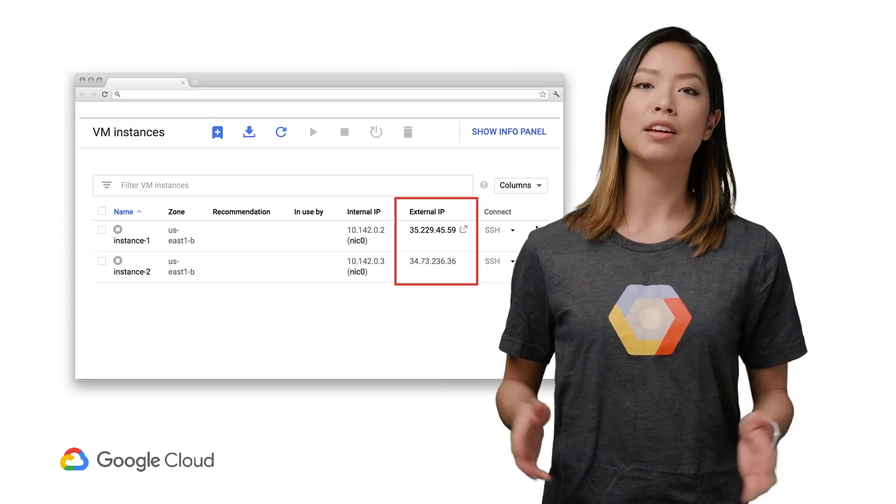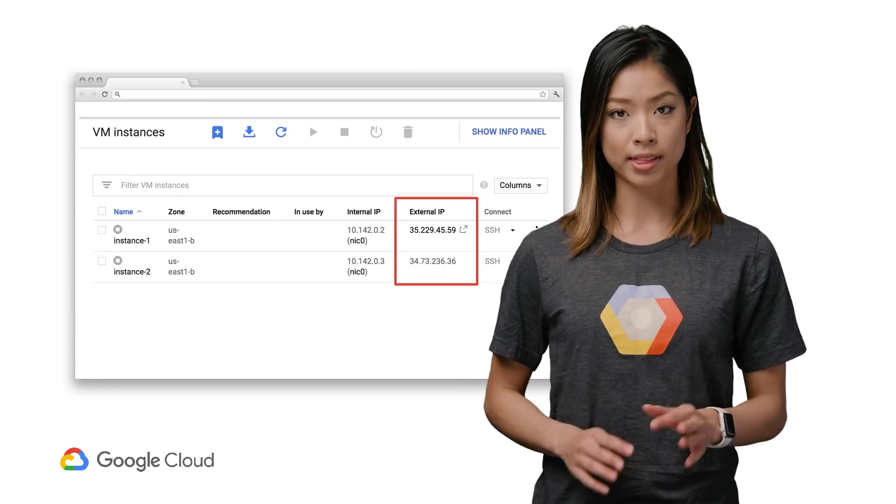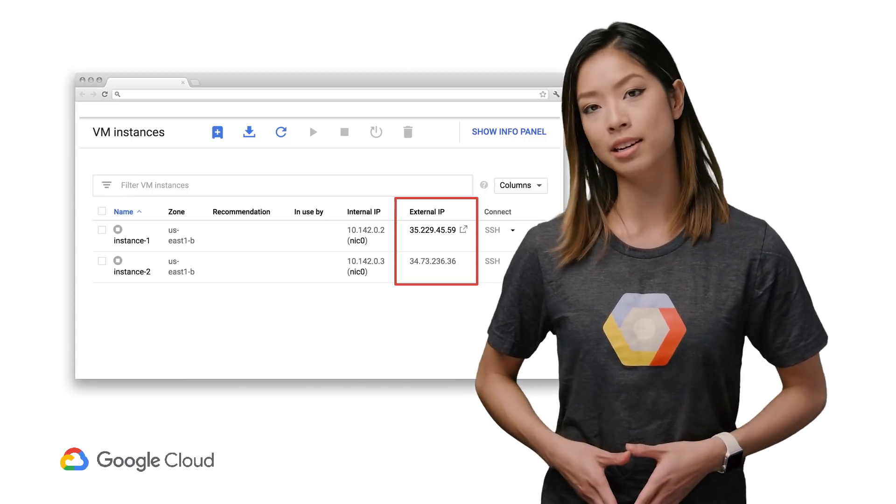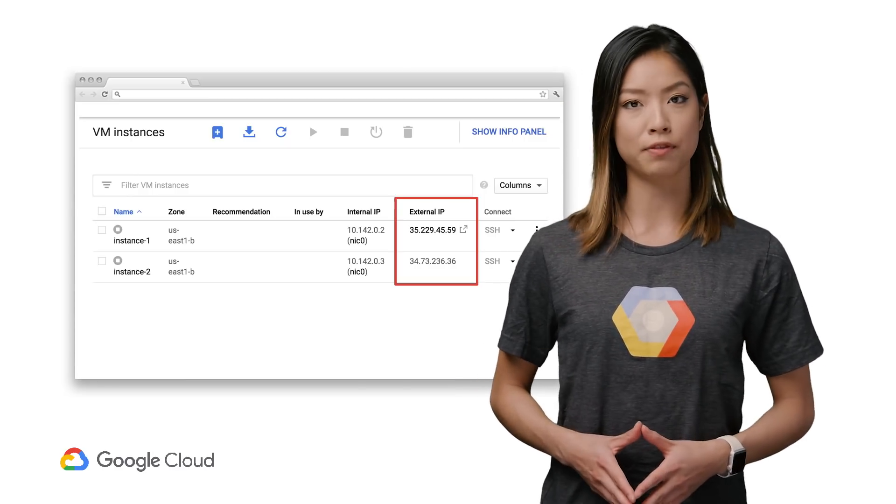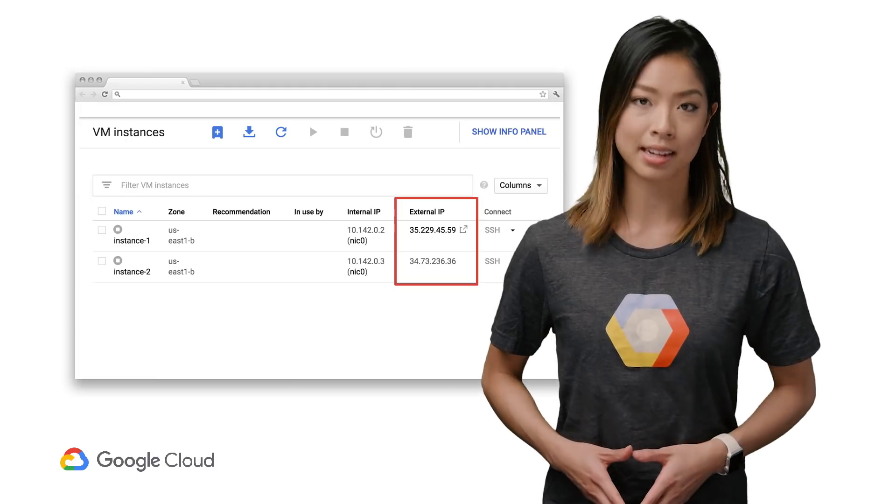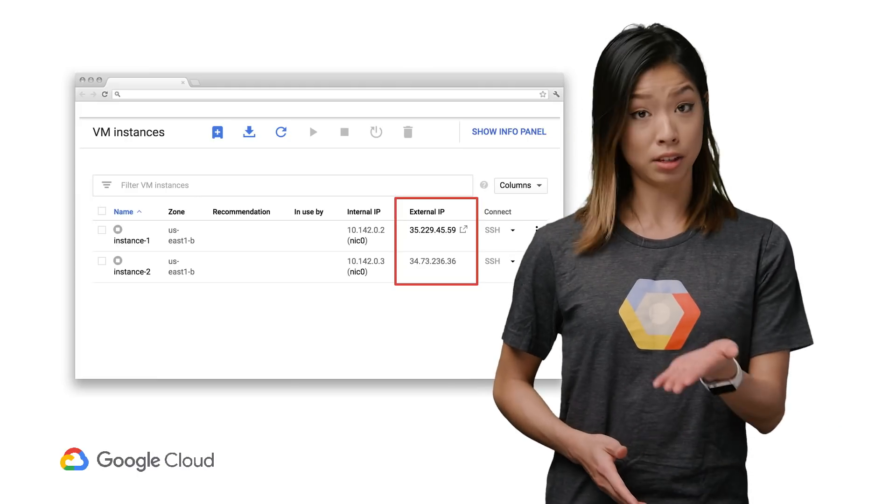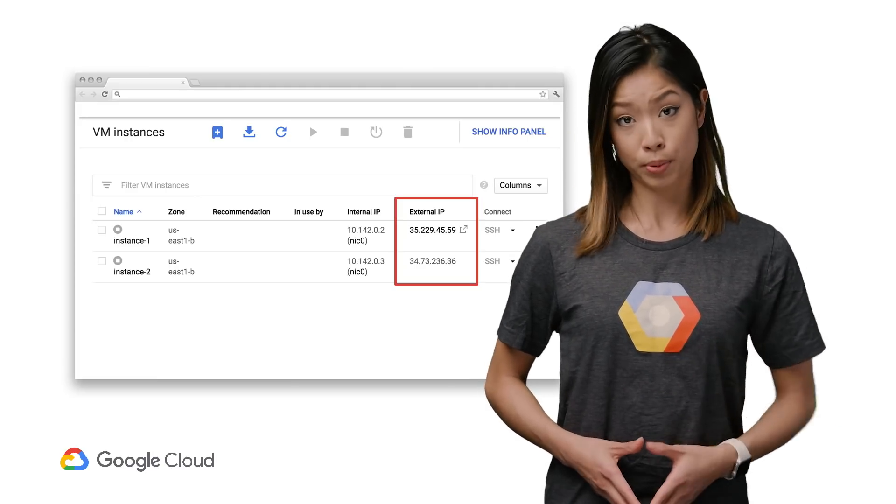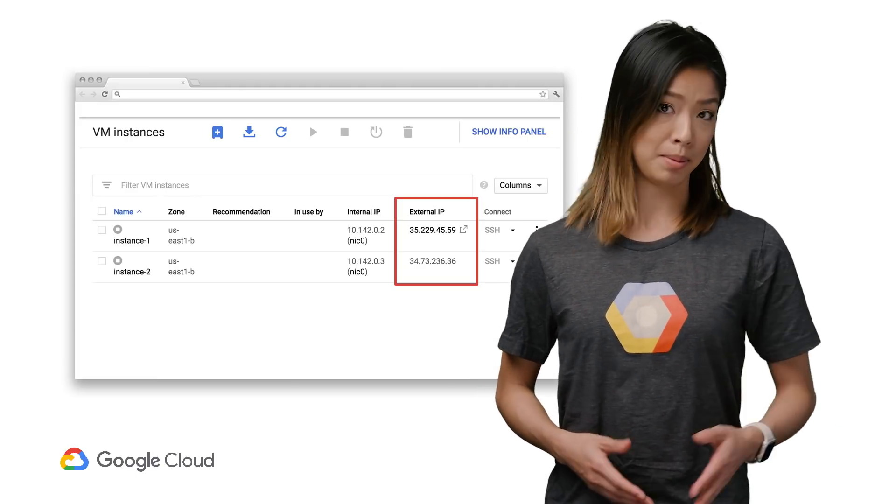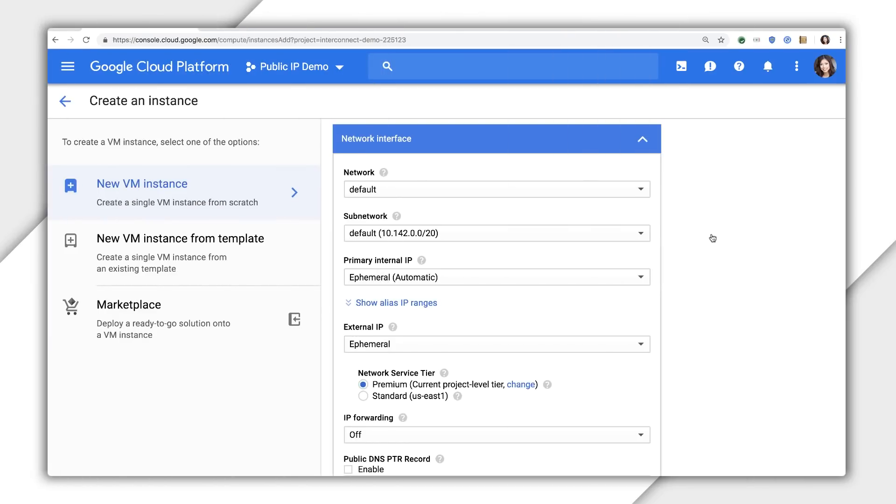On the other hand, if you need the VM to communicate with the internet or any VM in a different VPC network, your VM has to have a public IP address, unless you've set up some sort of proxy or VPN in the other network. For both cases of internal and public IP addresses, you can choose ephemeral and static IPs.